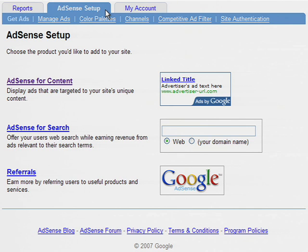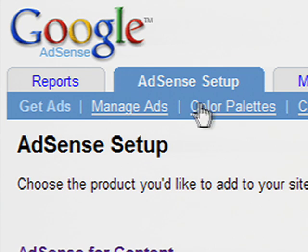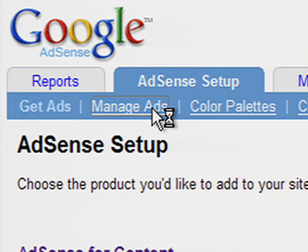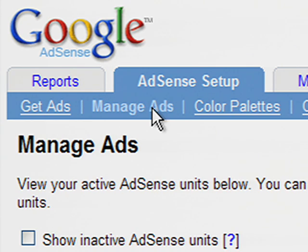You can find our Ad Management feature on the Manage Ads page, located under the AdSense Setup tab.